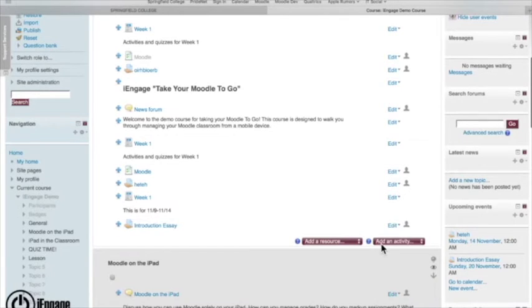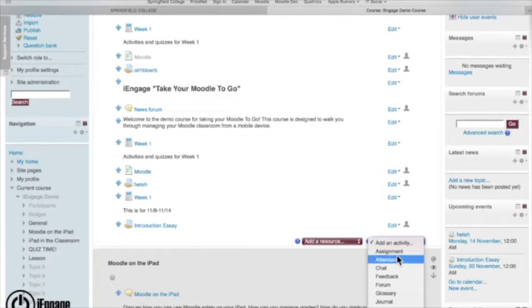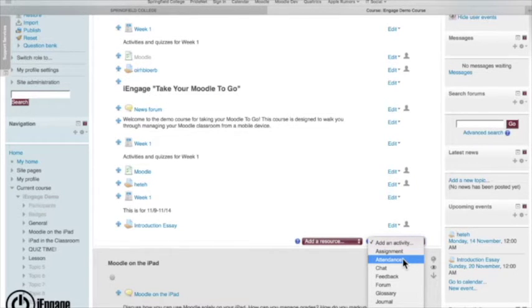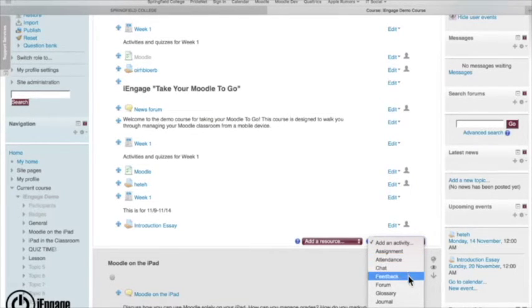Let's go under activity again. You can also do things like attendance if you want to take attendance for it. It does not automatically do it, just gives you the ability to mark off who is there for attendance. There's things for chats.